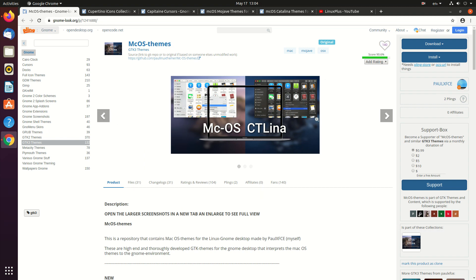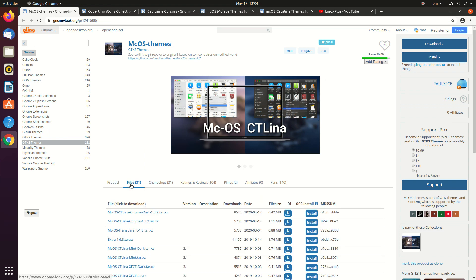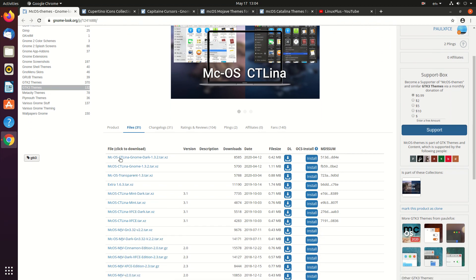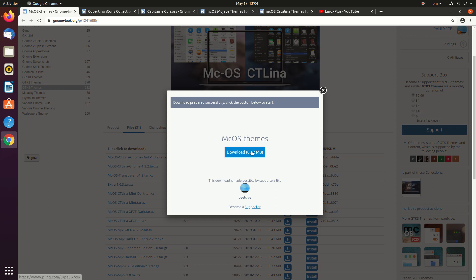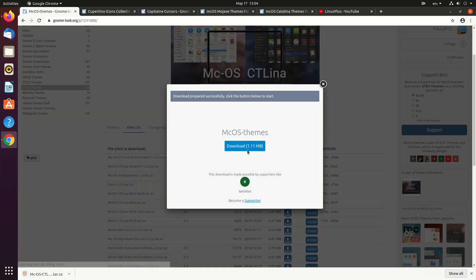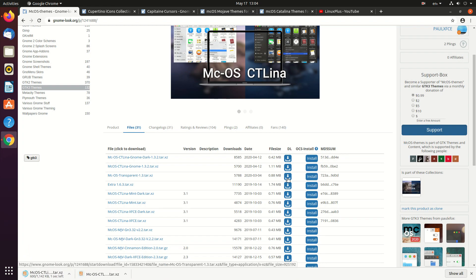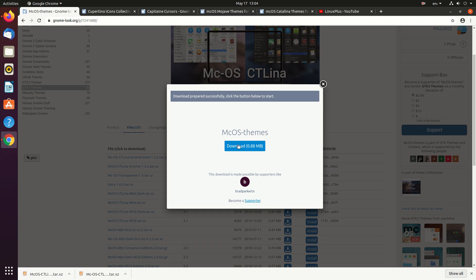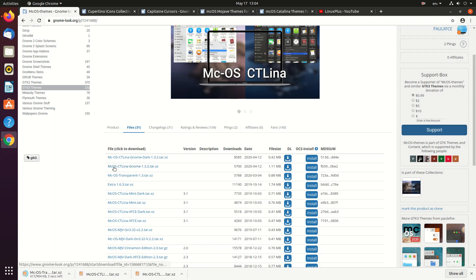Download the macOS theme — you will find it in the files section and you will see many themes here. Just download whatever you want. Here I want to download the first one, Catalina Gnome Dark. You will also see the newest macOS theme like Big Sur, so you can download that as well.